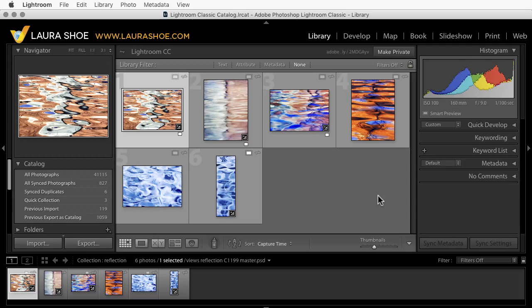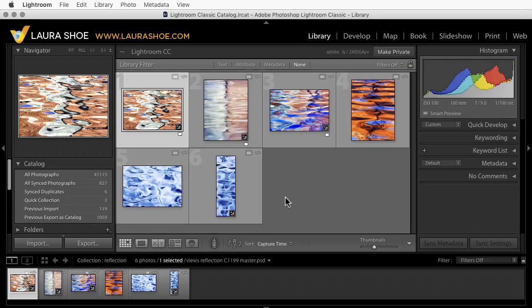Welcome everyone. I'm Laura Hsu, author of the Lightroom blog and Lightroom workshops on video at laurashu.com. In this video for Lightroom 6 and Lightroom Classic users, I'll talk about why and how to reset your Lightroom preferences.